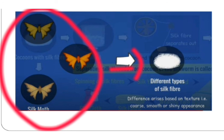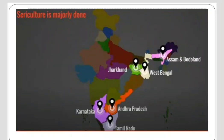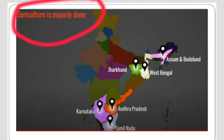There are different kinds of silk moths which produce different types of silk fibers. The difference arises based on texture — coarse, smooth, or shiny appearance in the silk fiber. In India, sericulture is majorly practiced in Tamil Nadu, Andhra Pradesh, Karnataka, Jharkhand, West Bengal, Assam, and Bodoland.